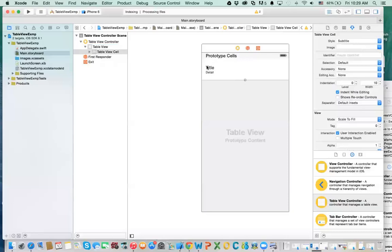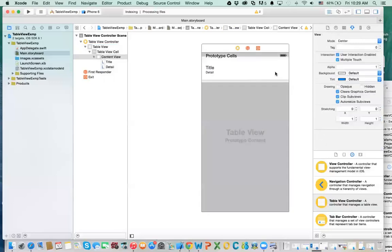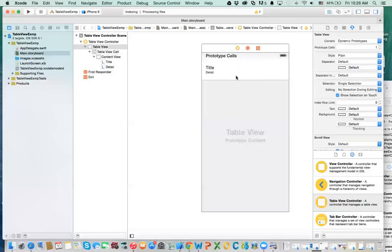There is another thing not showing here, which is the image. There is actually an image related to each cell. So this covers the design aspects of the table view.